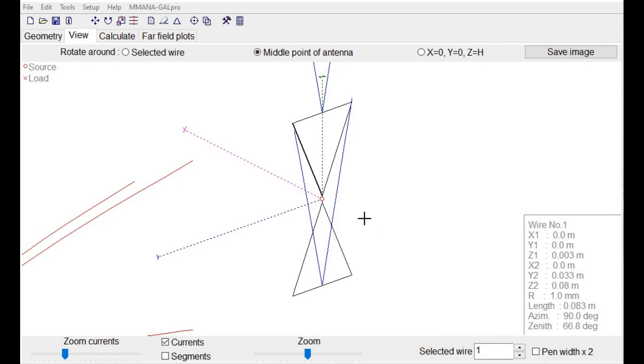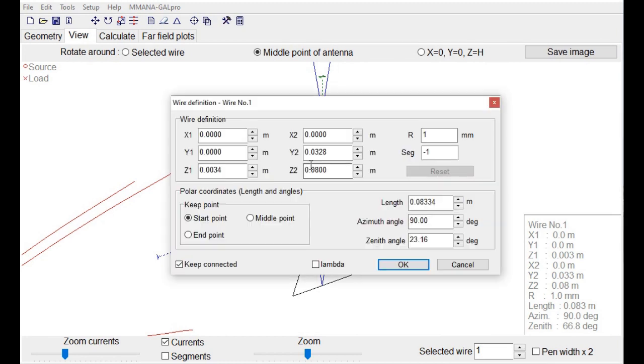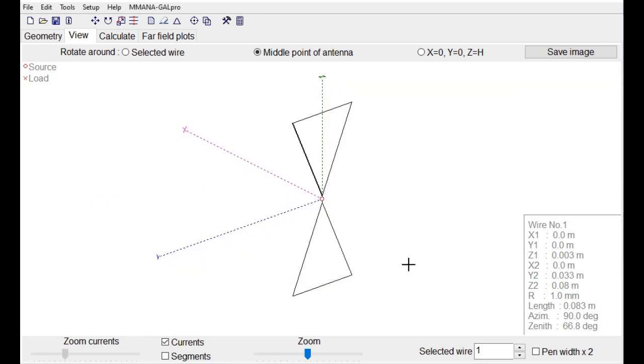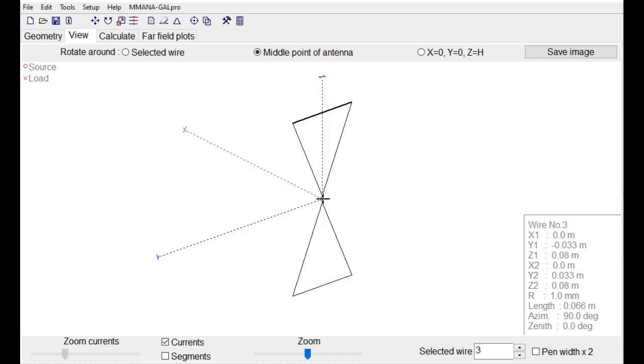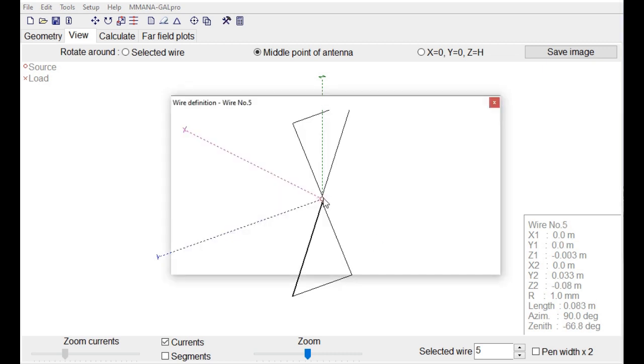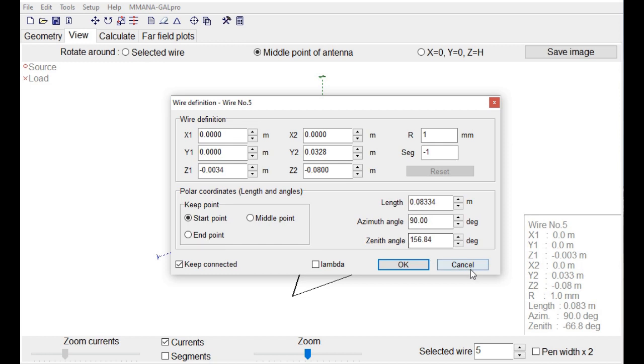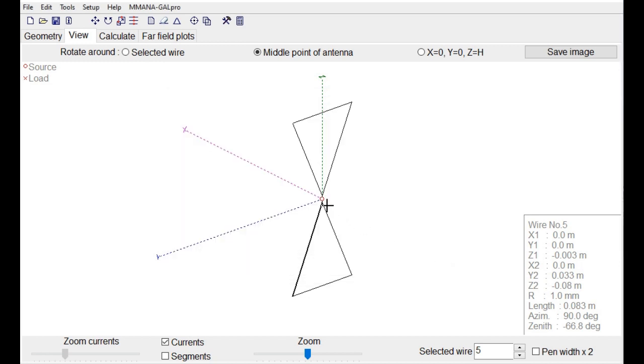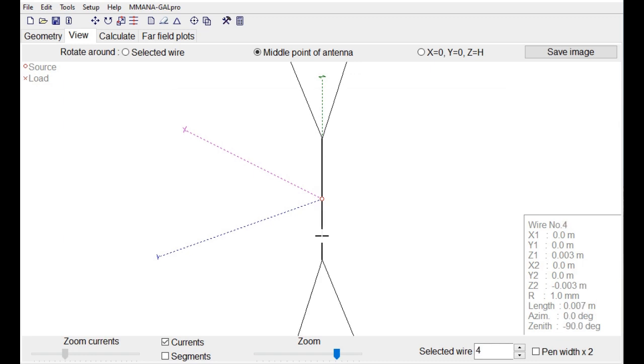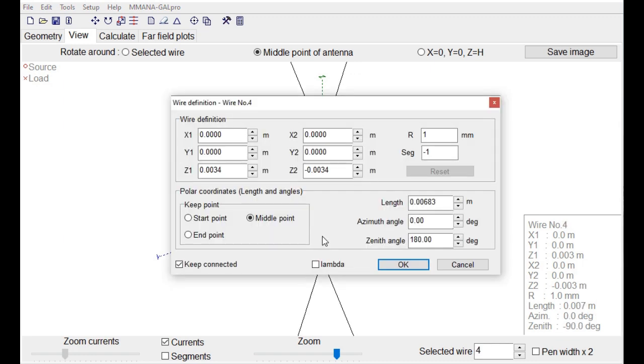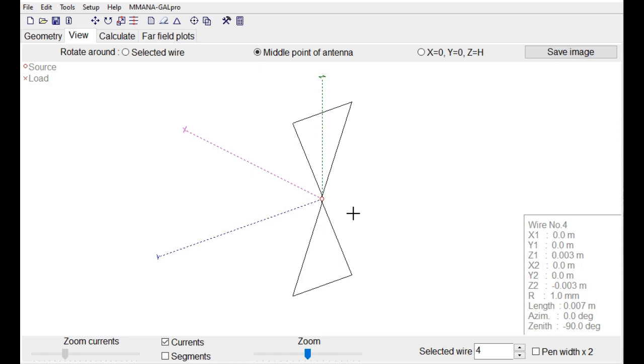Something about the dimensions. This wire length, 0.083. This wire length, 0.065. And we have here, the wire in between. The length, 0.007. That's all the dimensions.